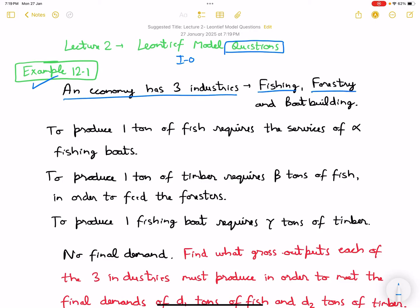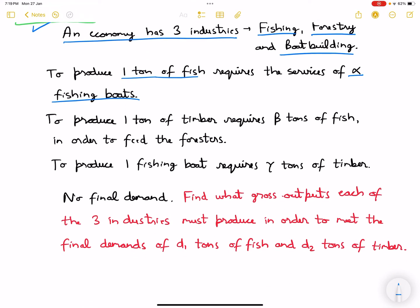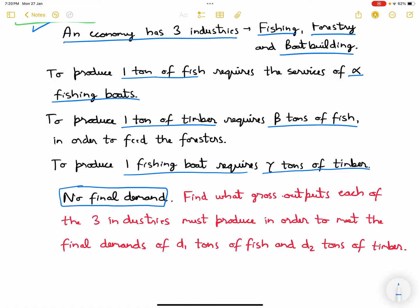To produce one ton of fish requires the services of alpha fishing boats. To produce one ton of timber requires beta tons of fish in order to feed the foresters. These three different industries are interlinked, and to produce one fishing boat requires gamma tons of timber.